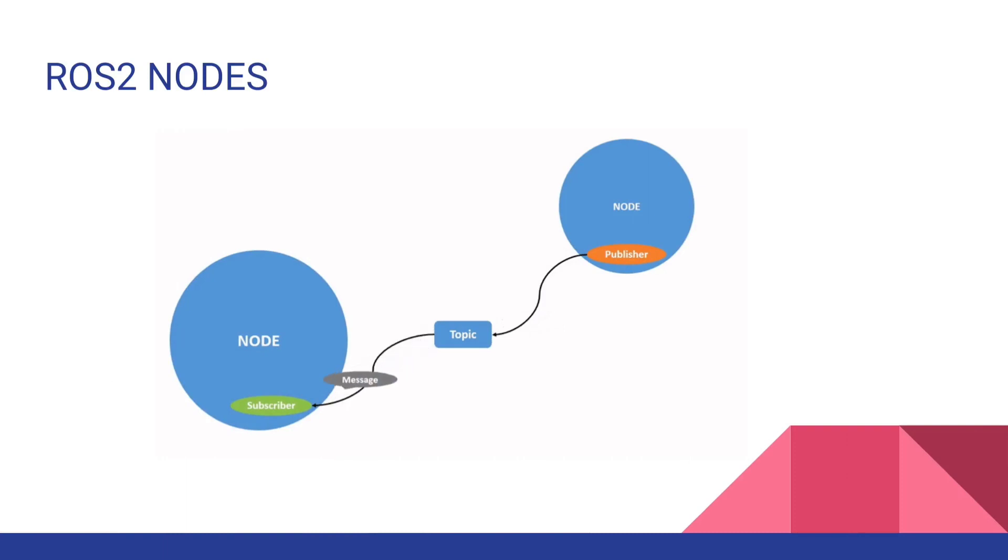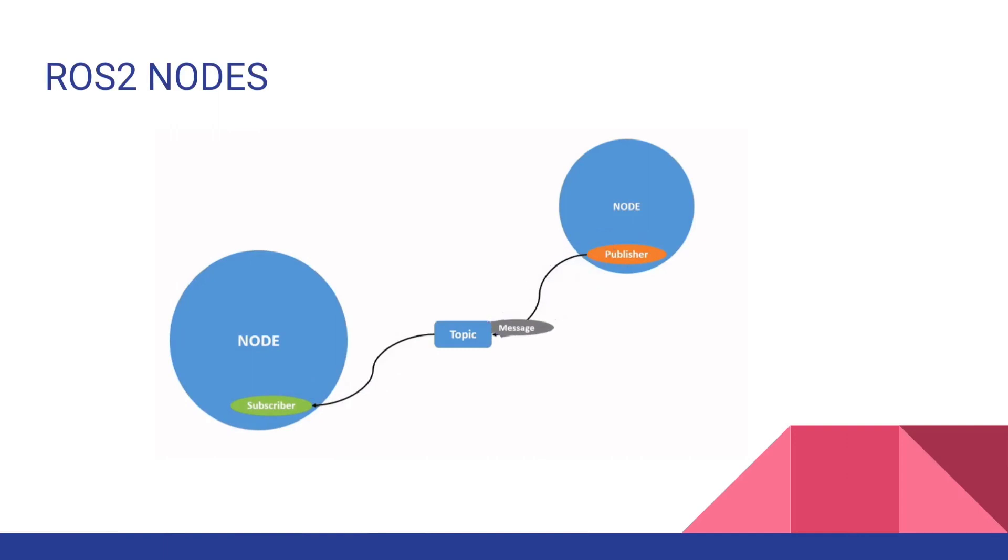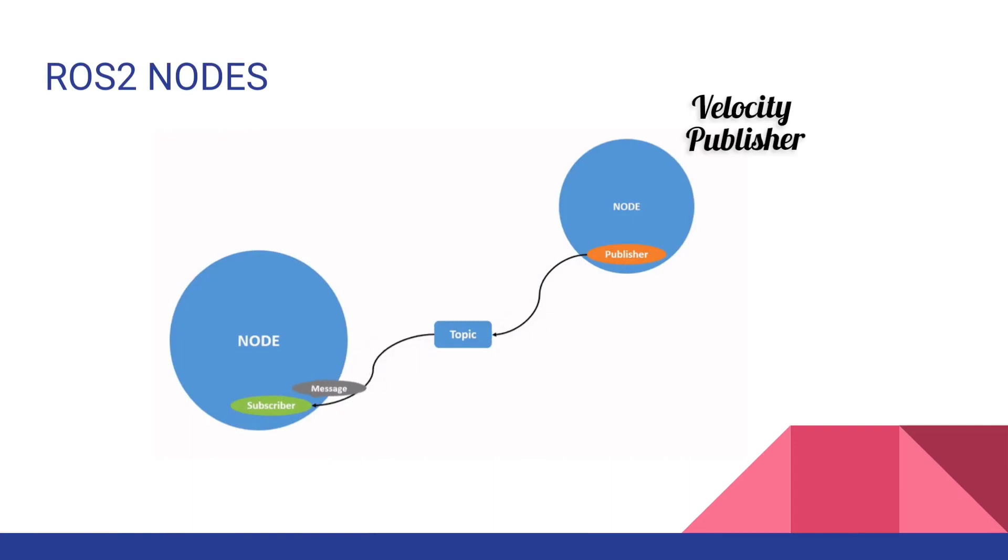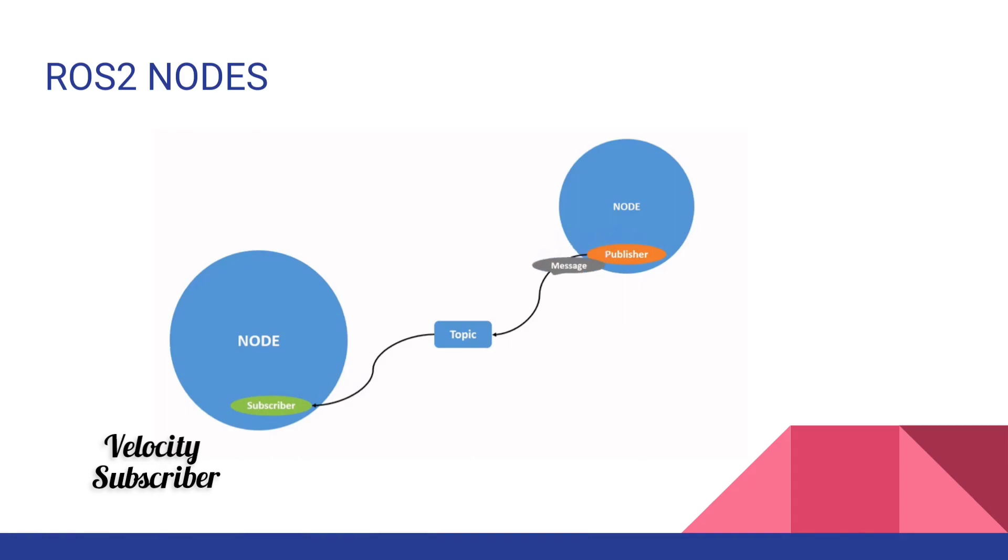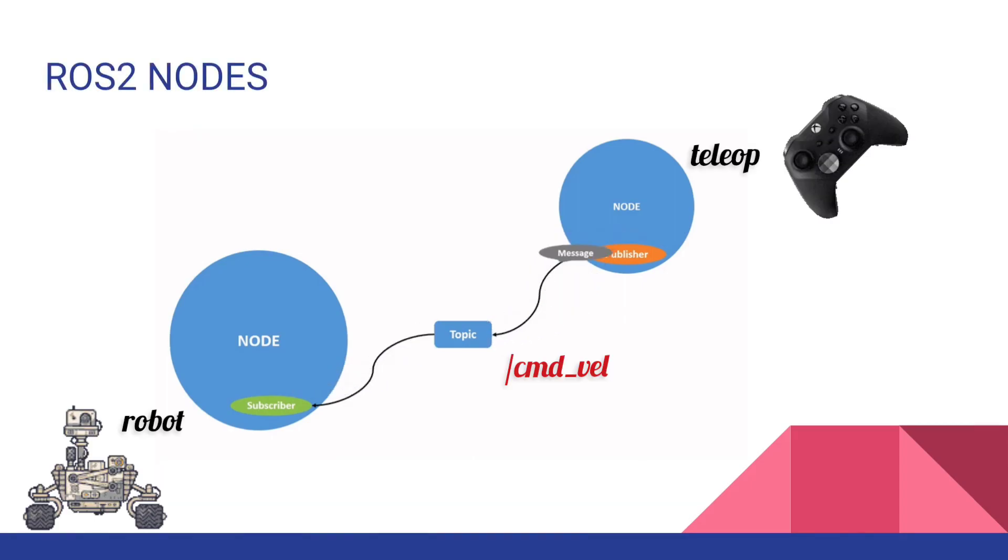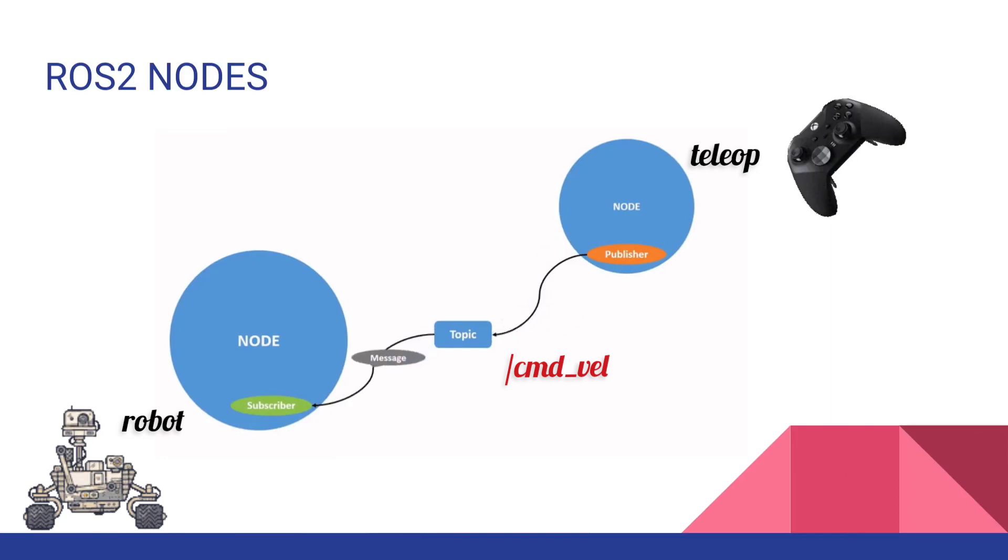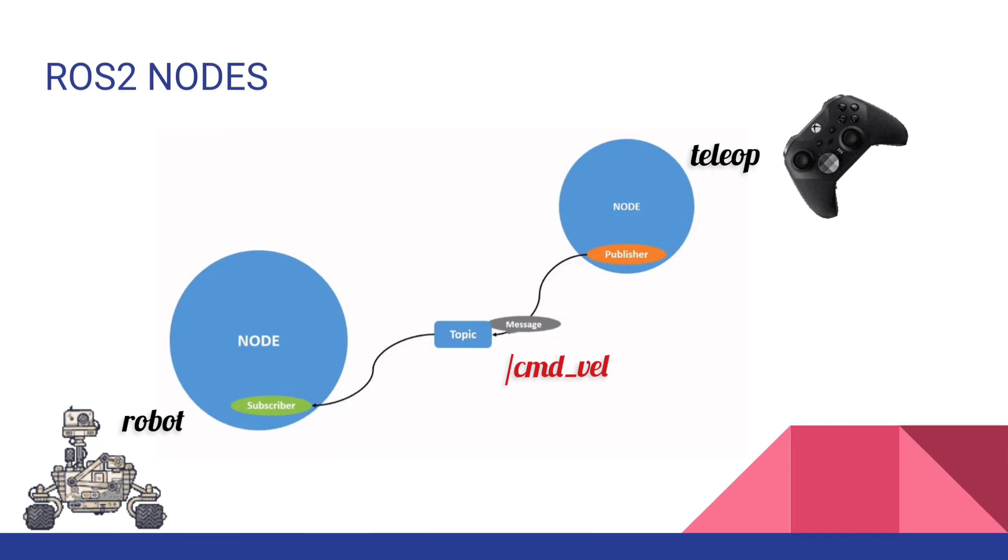Basically this node can perform a computation. Here you can see one node is publishing a topic, another node is subscribing to a topic. In the example of turtlesim, one node will be publishing a velocity topic, another node will be subscribing to it. Consider the case where we have a joystick - we are publishing a velocity topic and we have a robot which is subscribing the velocity topic. Topics will have a user-defined name.